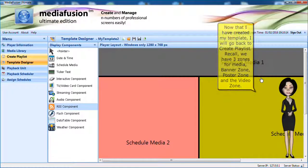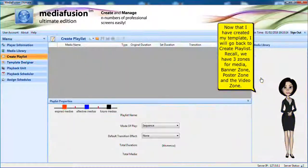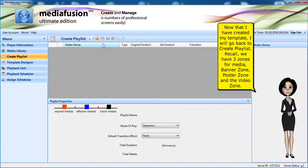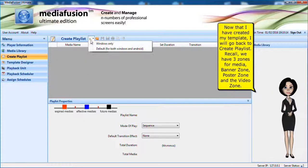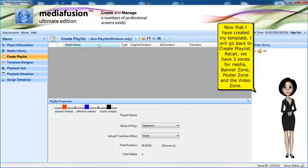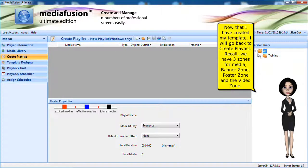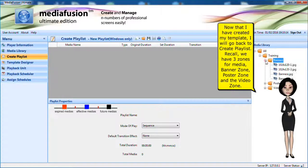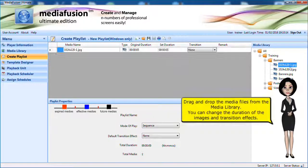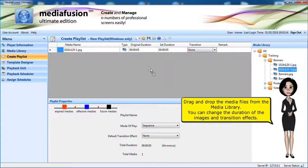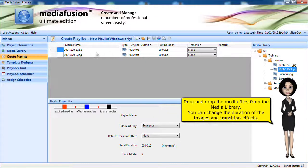Now that I have created my template, I will go back to create playlist. Recall, we have three zones for media: banner zone, poster zone and the video zone.